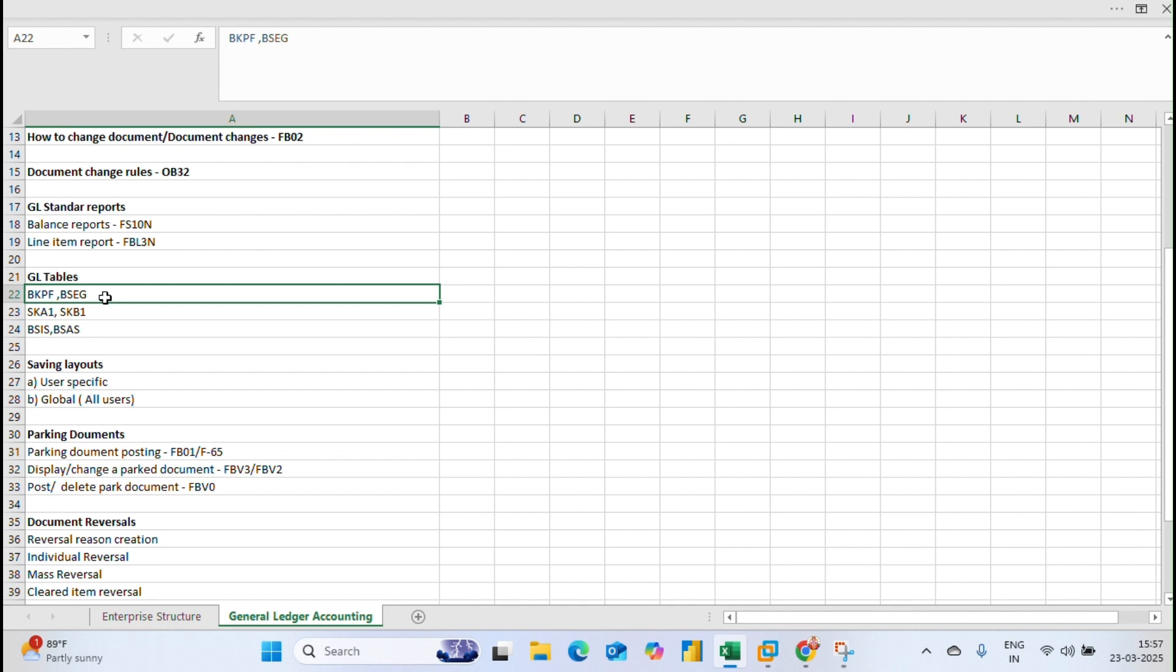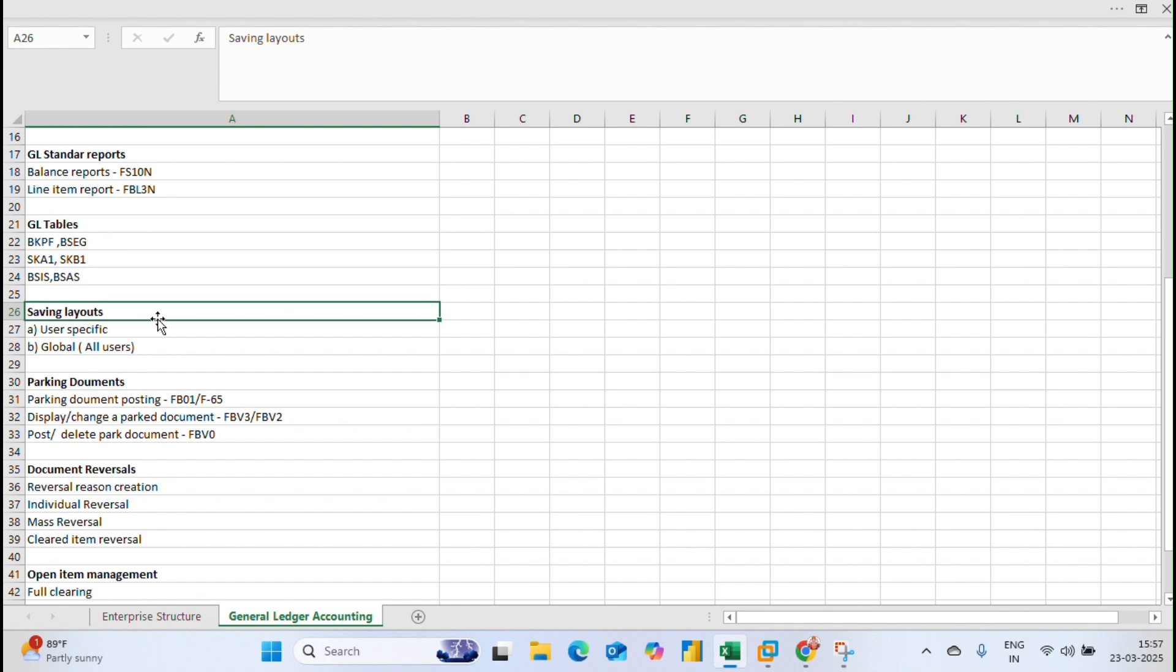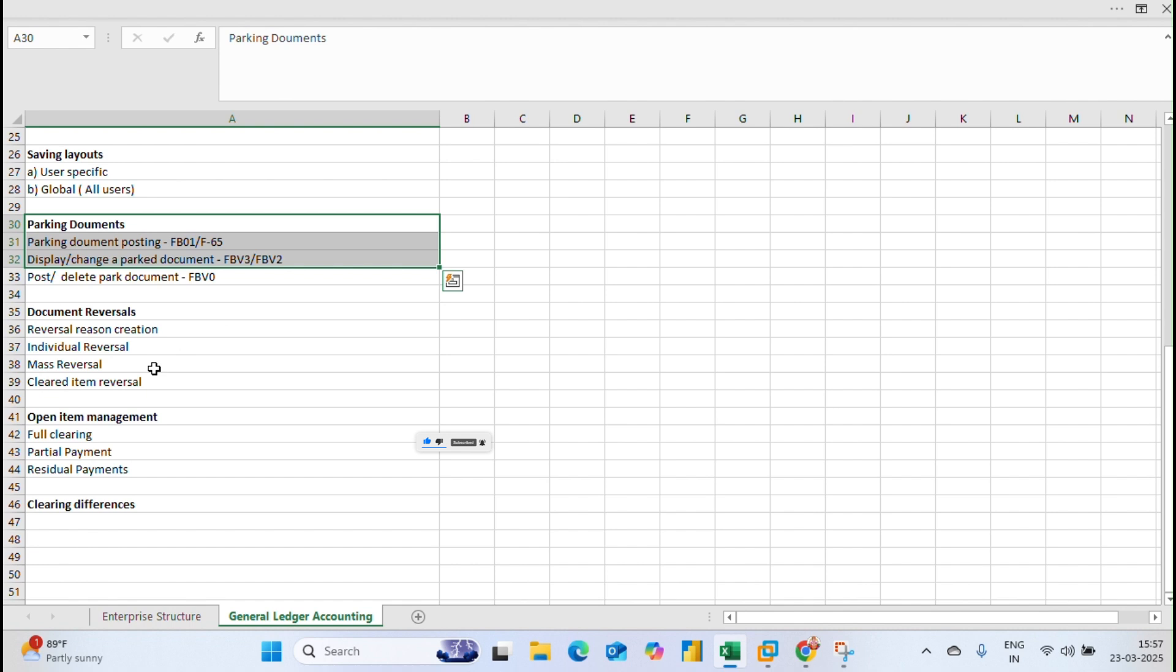The most important part is GL tables. While doing your enhancements we need this GL data - what is BKPF table and BSEC table, and SKA1, SKB1, BSIS, and BSKS. What is the use of these tables and how to use these tables? This is most important if you are an FI consultant. Saving layouts, how to save the layout for user specific and global layout for all users. Parking documents is also one of the important concepts. Document reversals - individual reversals, mass reversal, and line item reversal - this we are going to discuss in next classes.